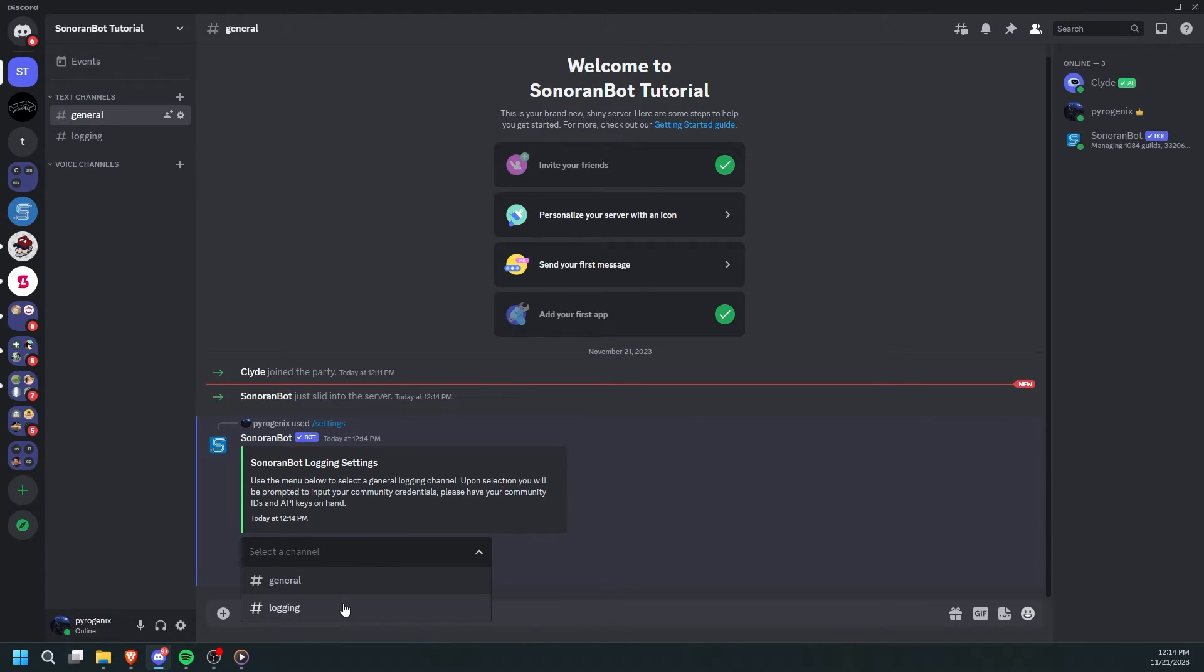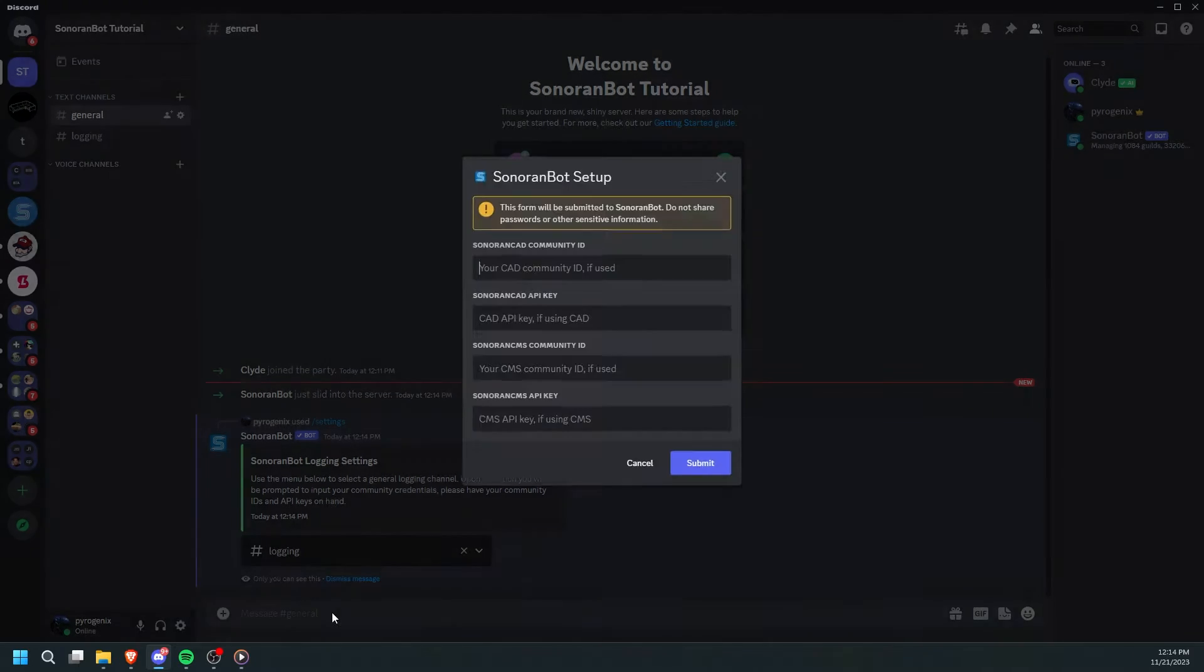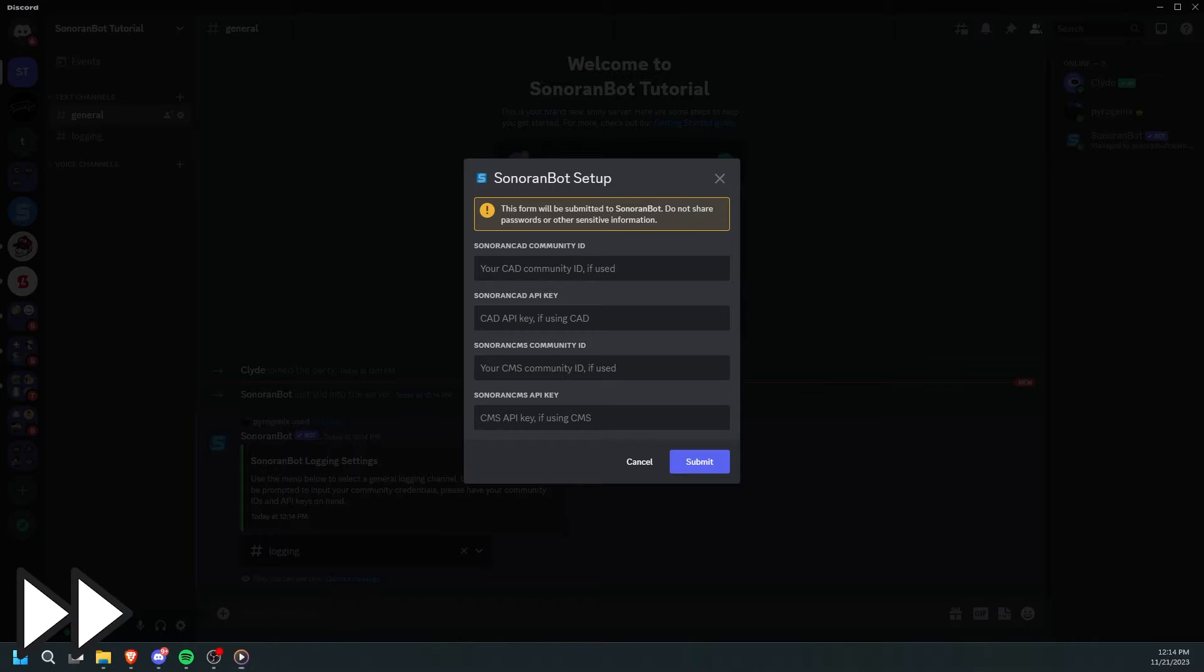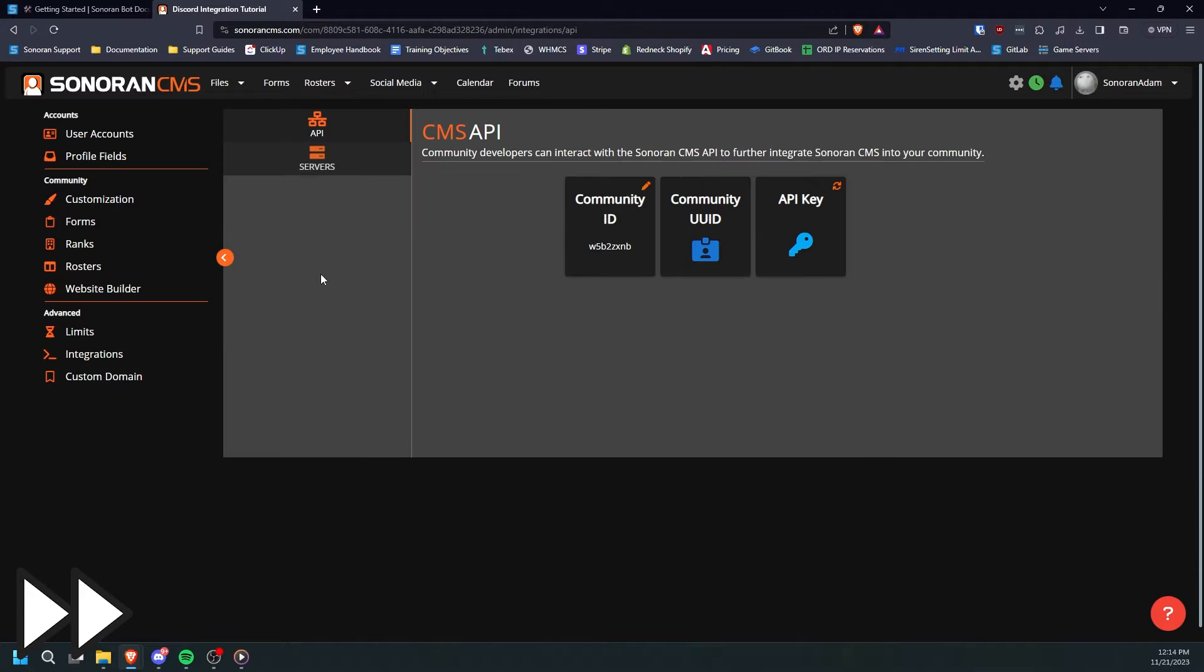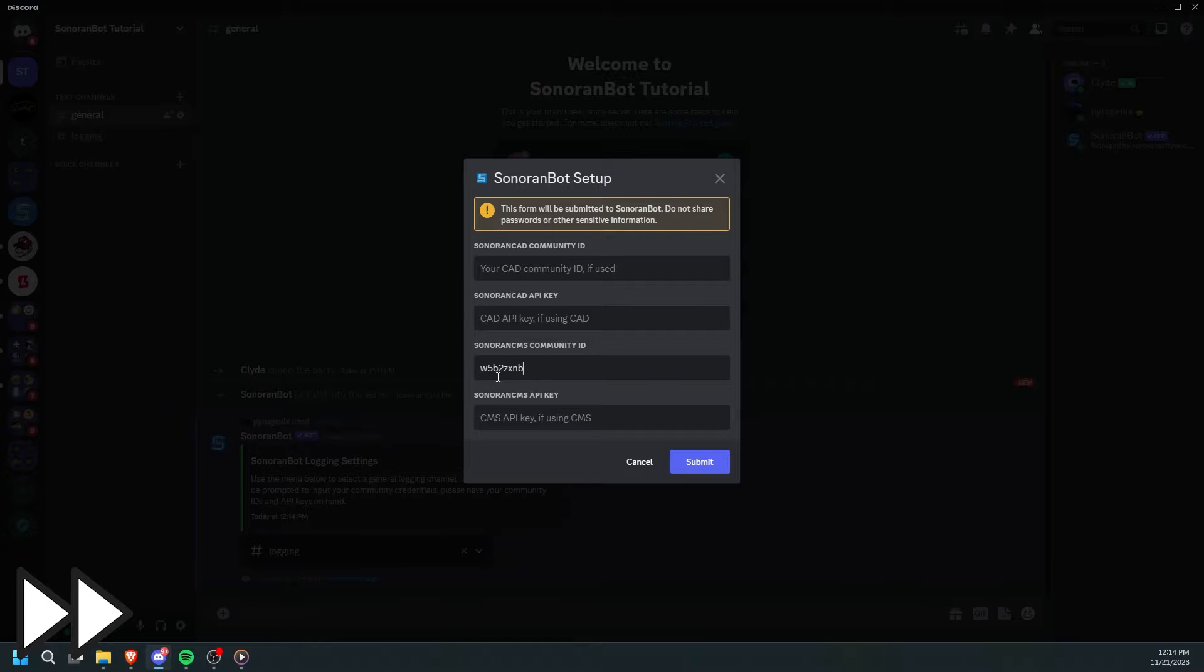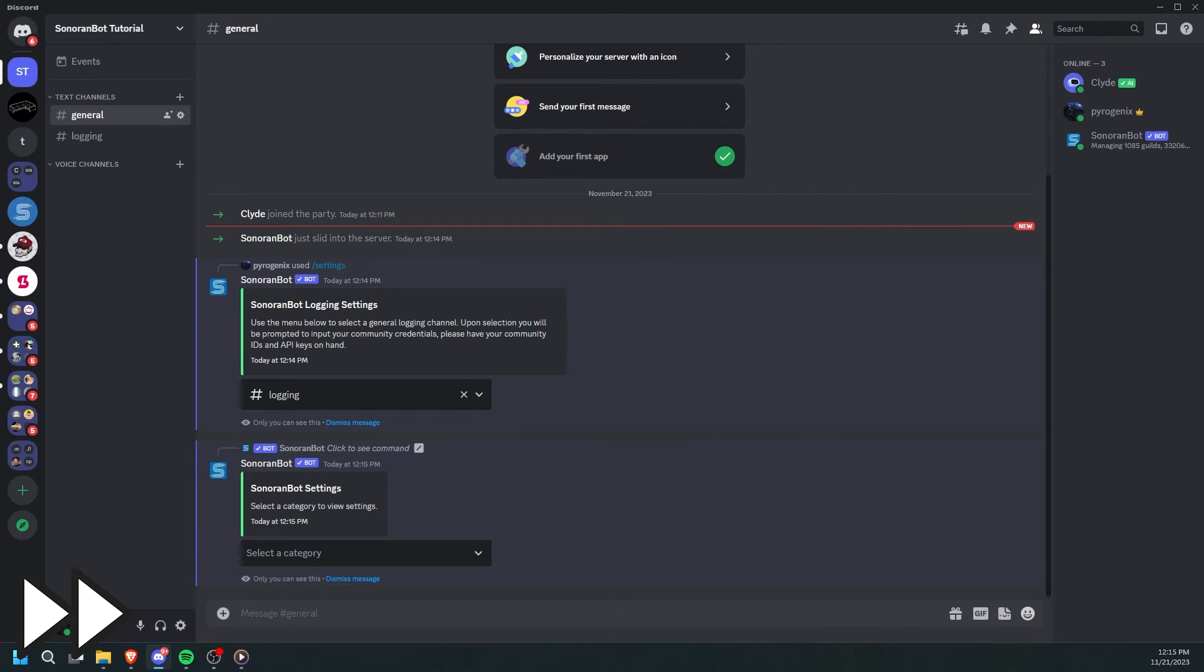Here, you'll be prompted to select a logging channel. Next, input your CMS credentials and optionally your CAD credentials. You'll then be shown the results of the setup.